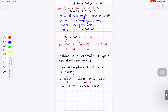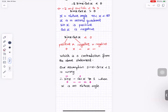This contradiction means our original assumption — that (sin x minus cos x) squared is less than 1 — is false when x is an obtuse angle. Since sin is positive and cosine is negative for obtuse angles, (sin x minus cos x) cannot be less than 1, completing the proof.